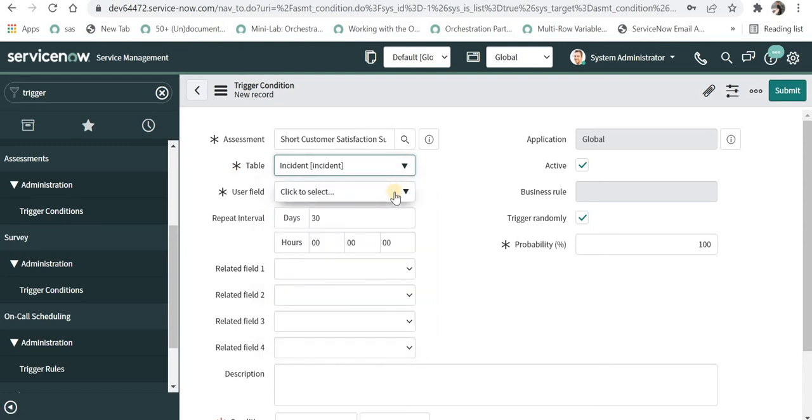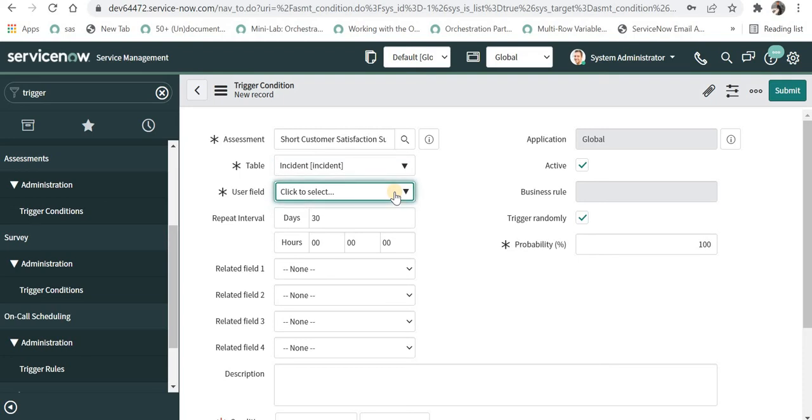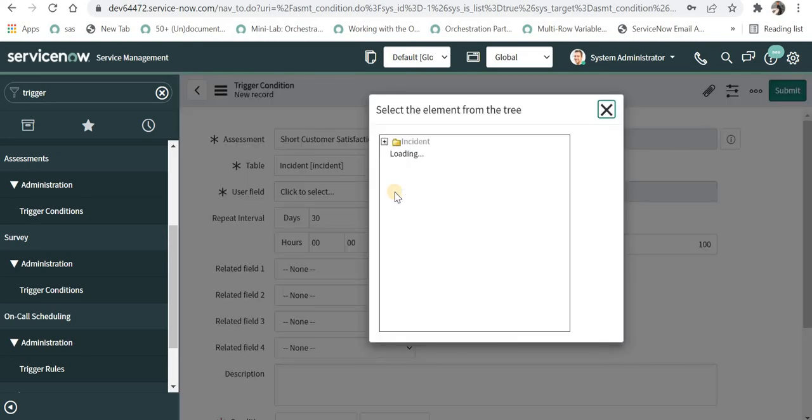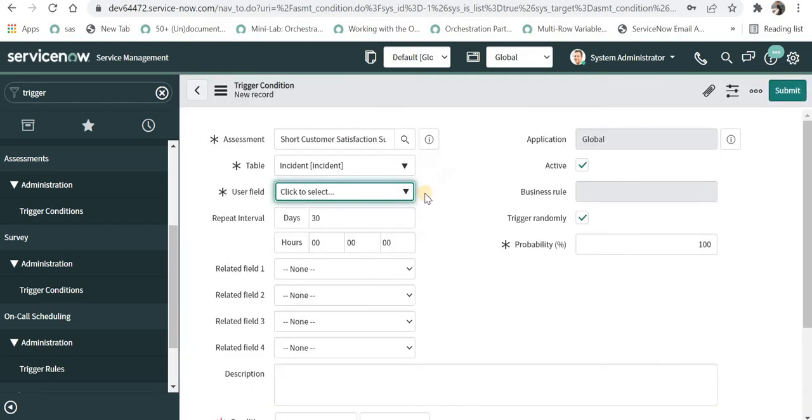This user field defines to which particular user this assessment or survey should be assigned to. You can click here and select and then click on caller. So you can choose any field, for example assigned to or caller, so it should be a user field.